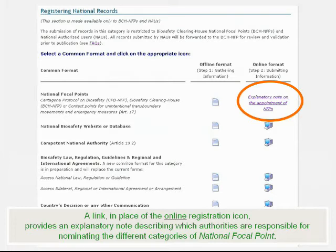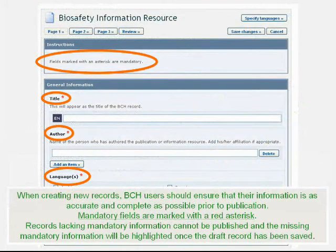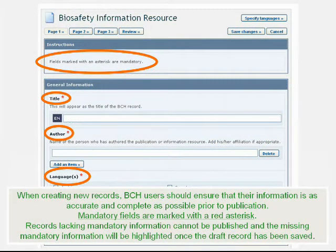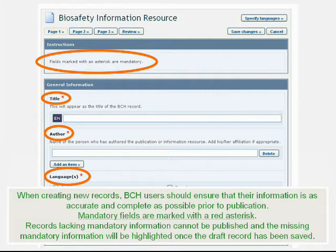When creating new records, BCH users should ensure that their information is as accurate and complete as possible prior to publication. Mandatory fields are marked with a red asterisk. Records lacking mandatory information cannot be published, and the missing mandatory information will be highlighted once the draft record has been saved.